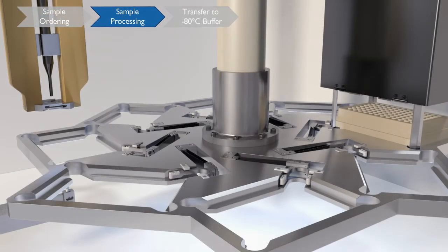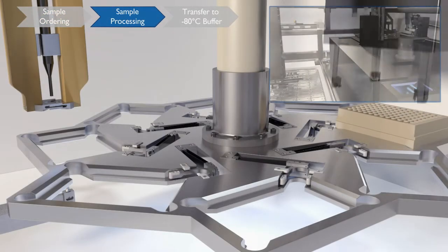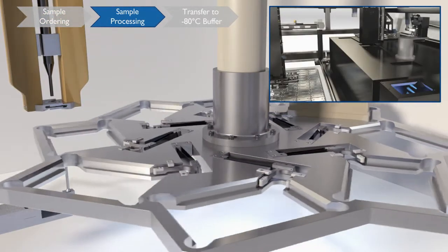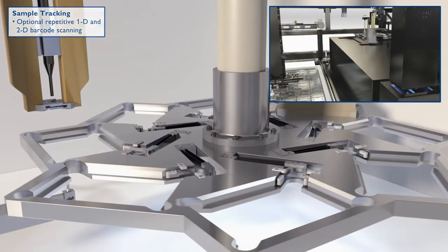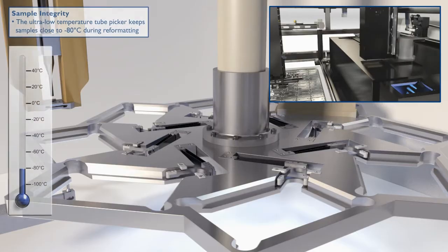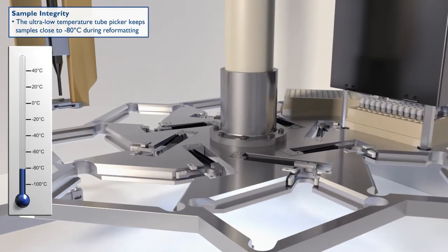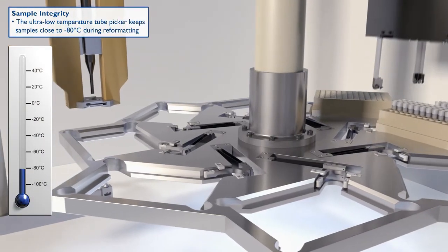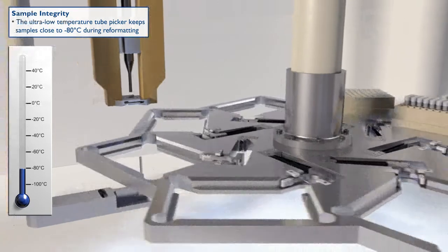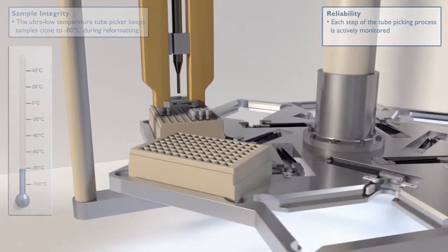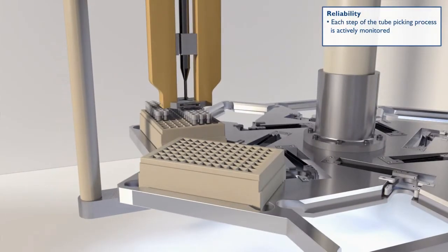A key feature in the retrieval process is the negative 80 degrees universal tube picker. Picking at this temperature keeps samples close to negative 80 degrees, eliminating warming while picking and maintaining sample integrity.